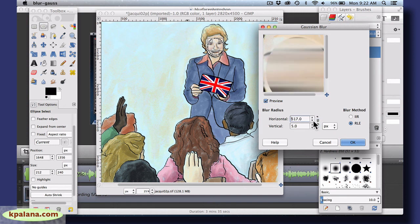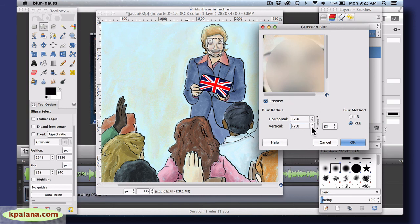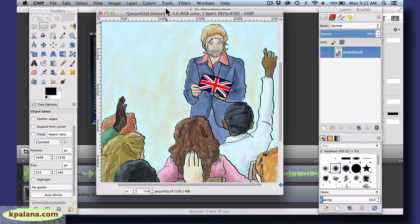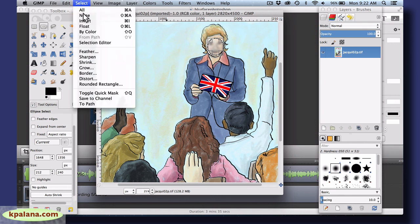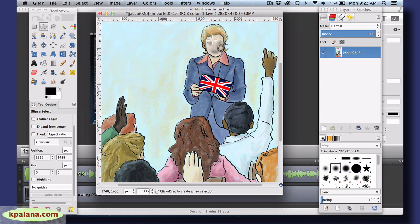Here you get a preview and you can decide how strong it's going to be. Now it's very blurry — I can maybe make it a little bit more subtle. Anyway, you decide, and then say OK. Then we could go to Select > None just to get rid of the selection, and voila — blurred out features.